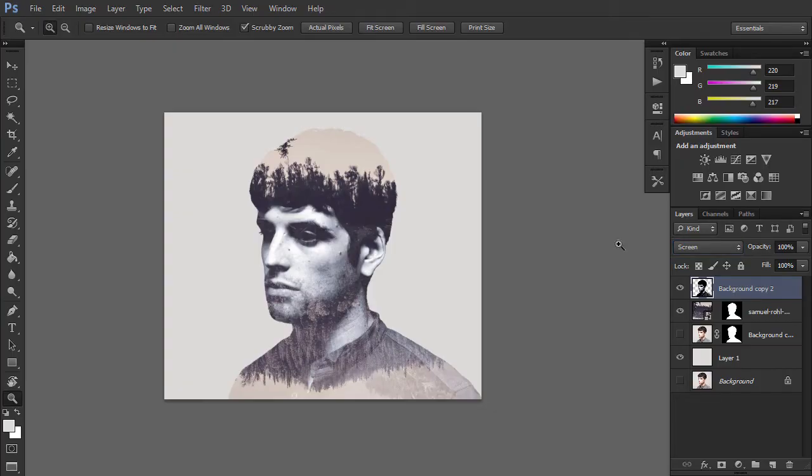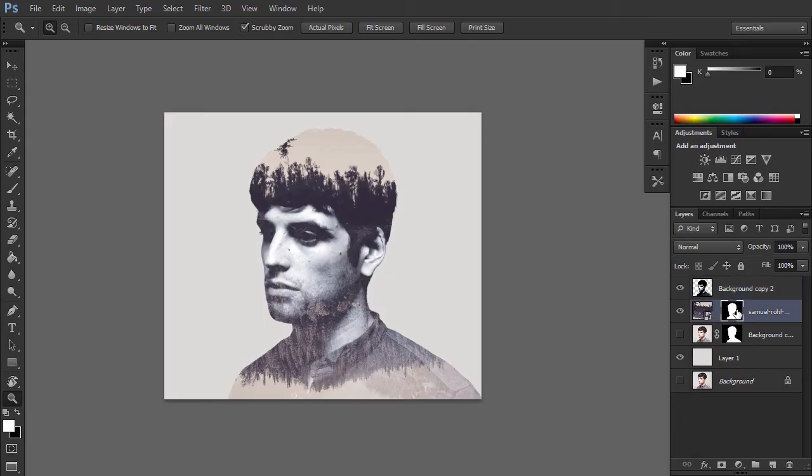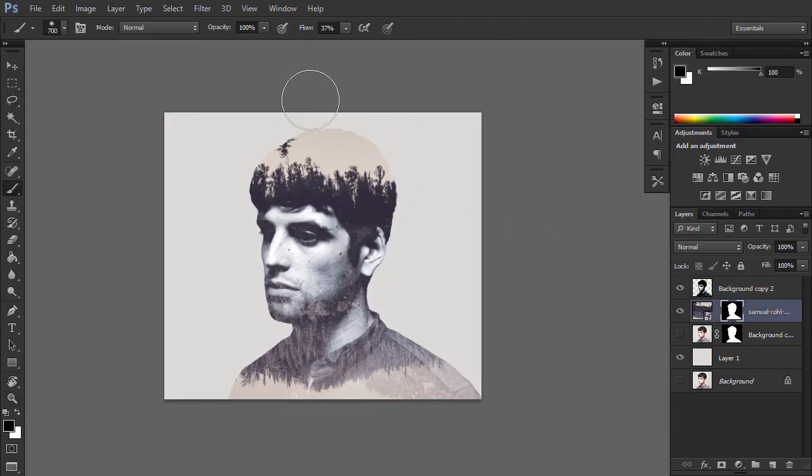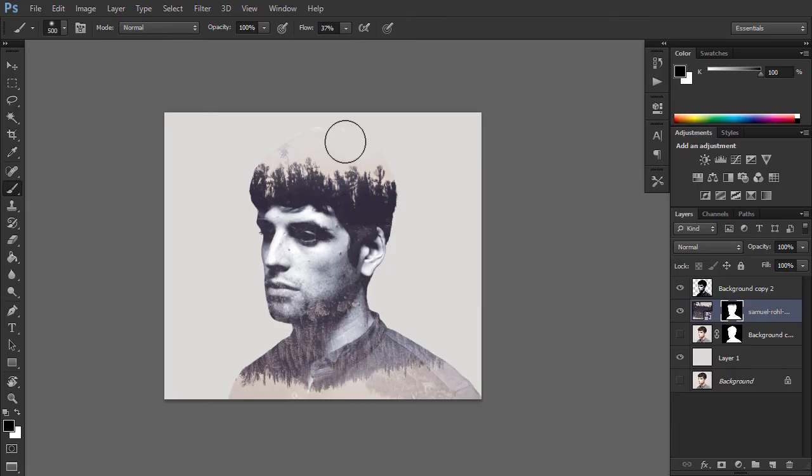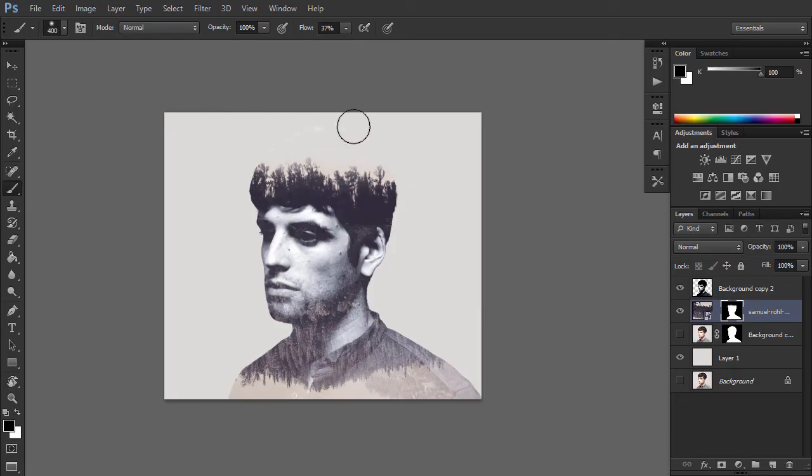Take the Brush tool and select a soft brush. Select the layer mask of the forest layer. Set the fill color to black and paint softly over the upper part of the head area, thus erasing the unwanted parts of the head. This makes the image look as if the trees are growing directly from the man's head.